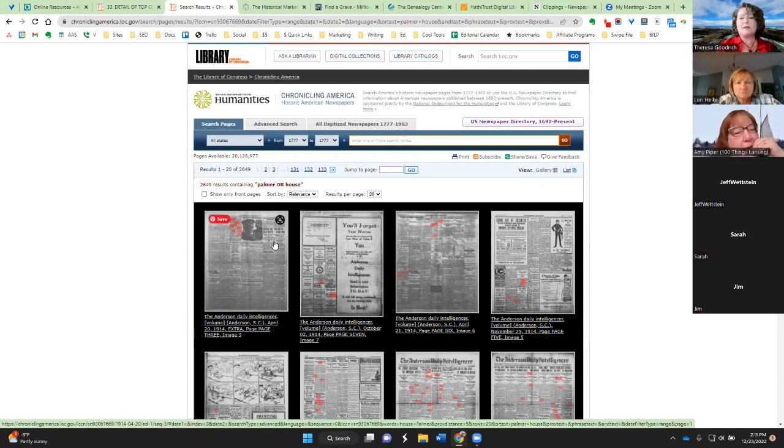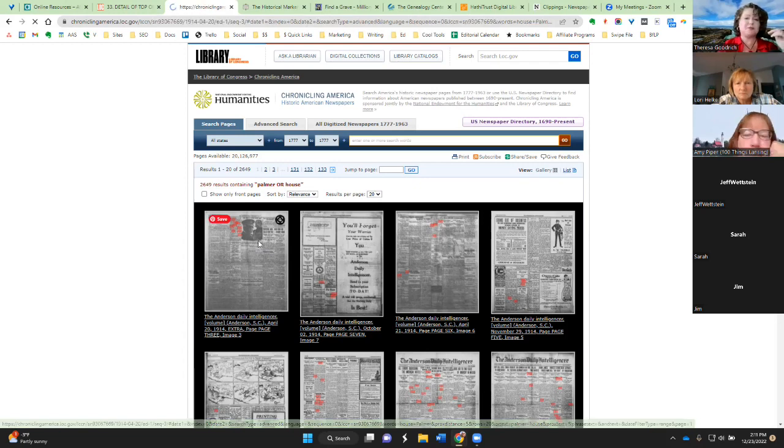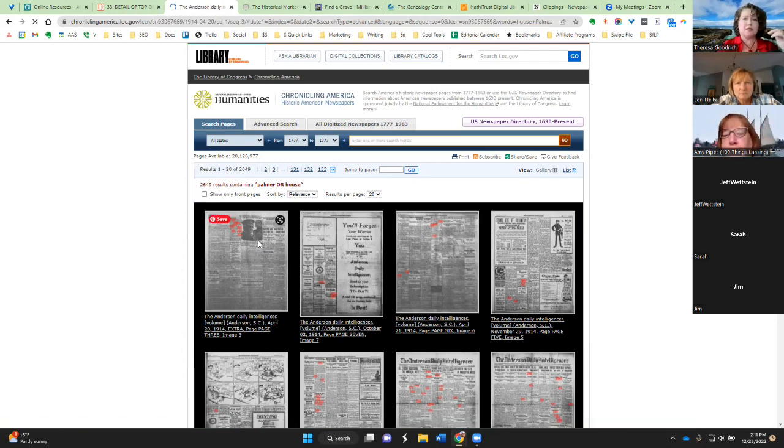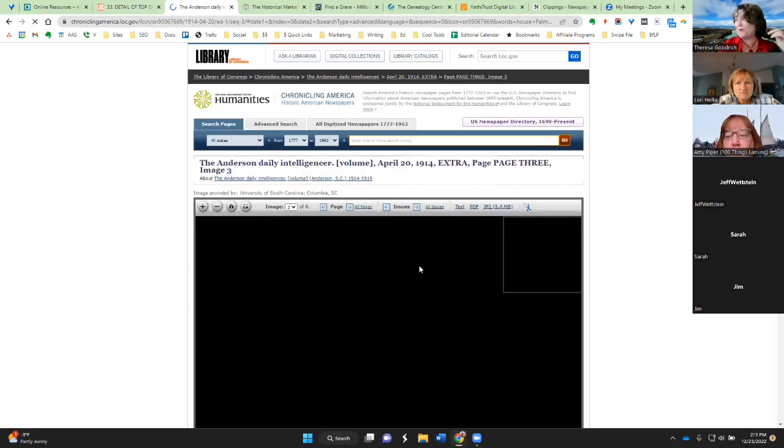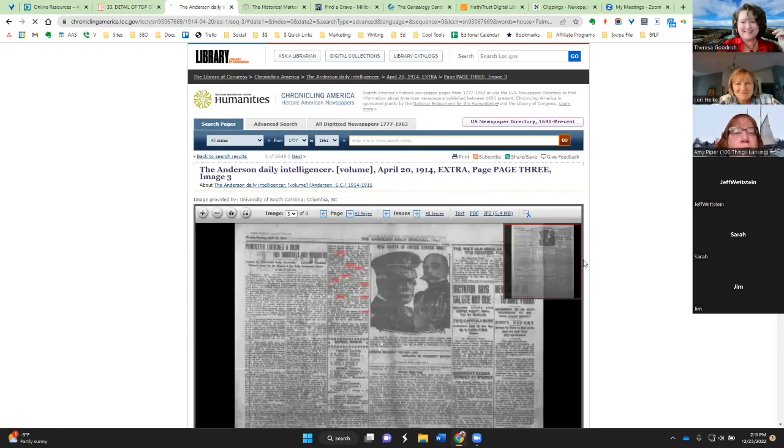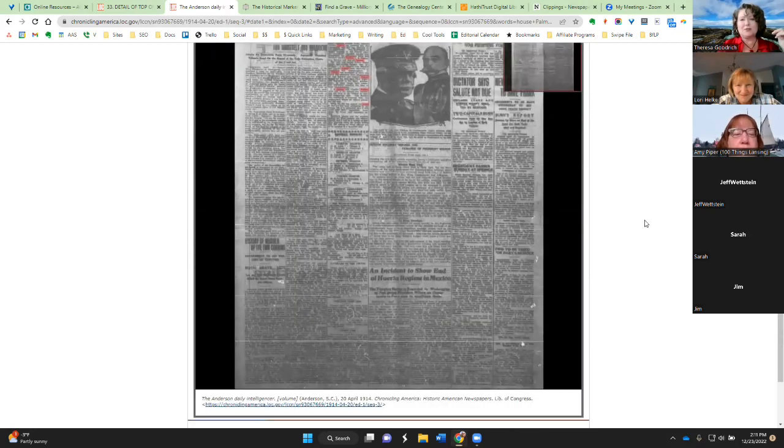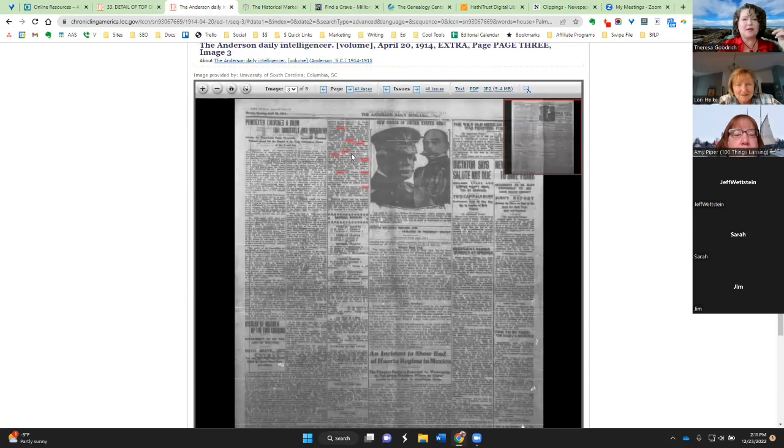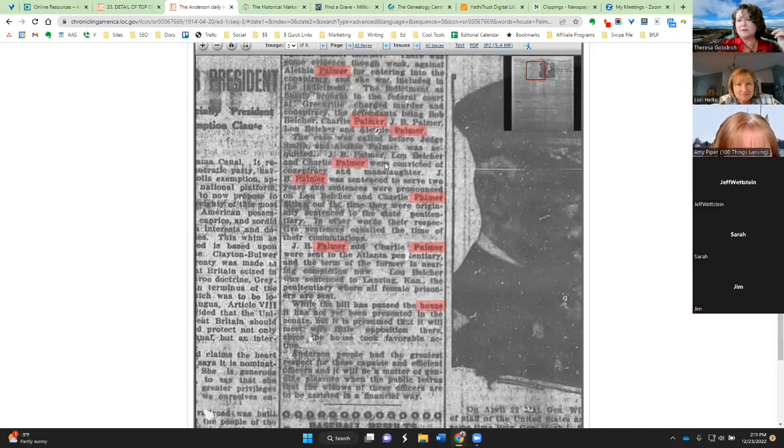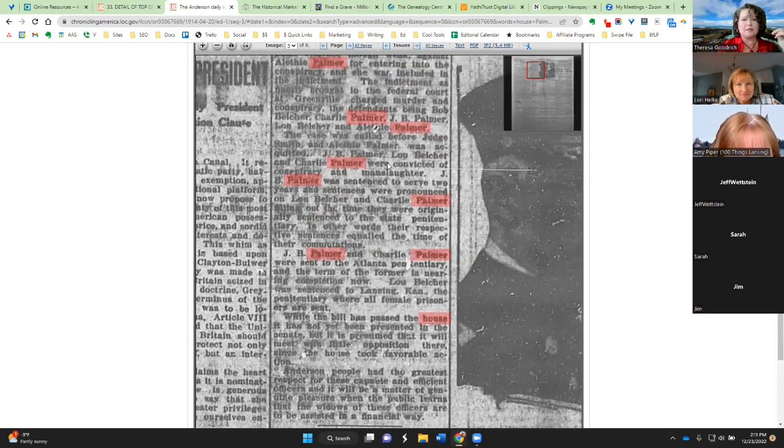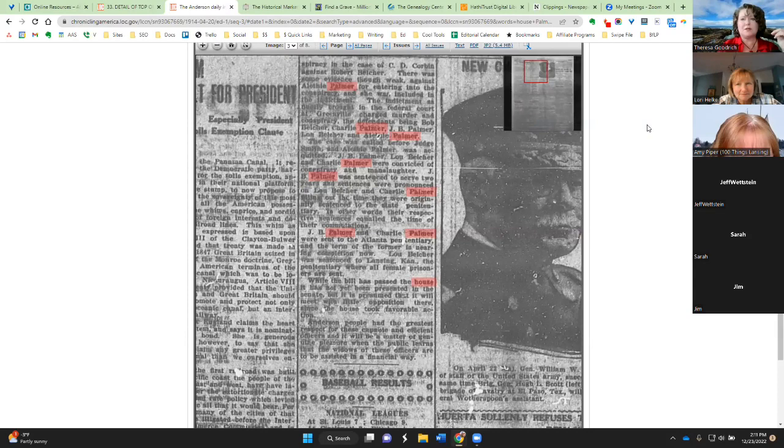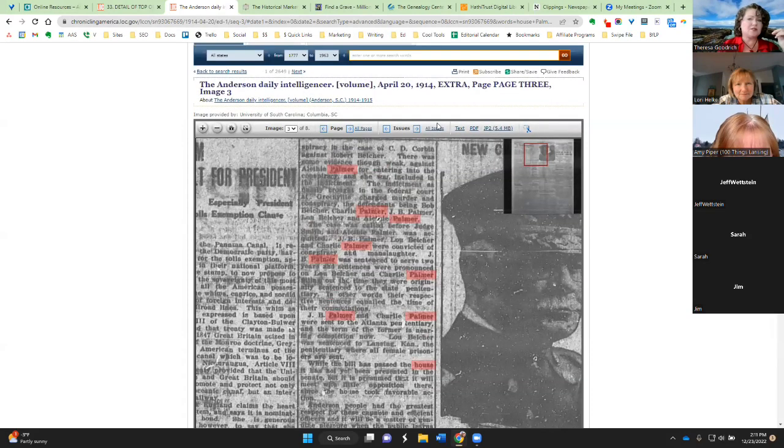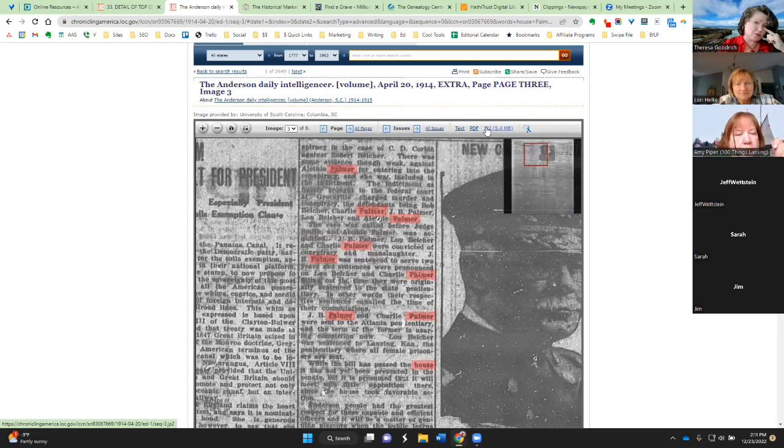When the results come up, they'll be highlighted, and you can see the pink highlights on the various newspapers. And I apologize, my internet's a little slow. I'm just happy I've got it with the way the weather is right now. Once you get to a newspaper, then it'll highlight where those words appear on the page. And you can zoom in if you'd like. And if you want to save this information, then you can save it as a text, a PDF, or a JPEG.